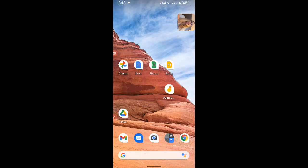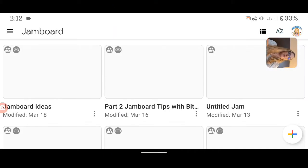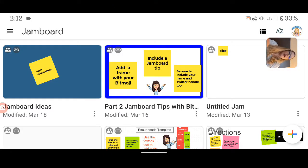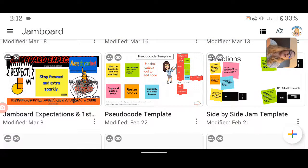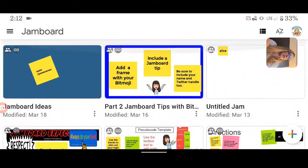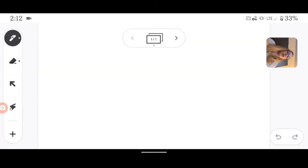They actually each have their own application, so if someone sends you a Jamboard, you're going to need to have the Jamboard app. And when I'm in here, I can see all of my jams that I currently have, and I can click the plus icon in the bottom to create a new Jam.